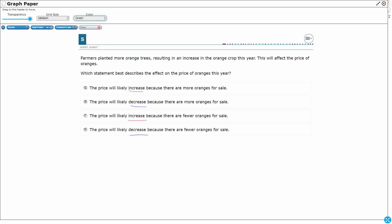Farmers planted more orange trees. Let's say I've got one, I've got two, these are my orange trees, and I've got three orange trees. So those are my three orange trees. And I've got three people that want to buy them. Maybe not the whole tree, but they want to buy a tree full of oranges to make orange juice.